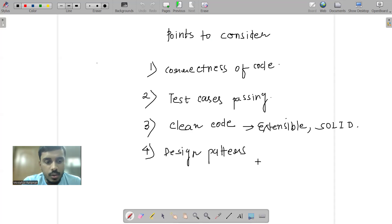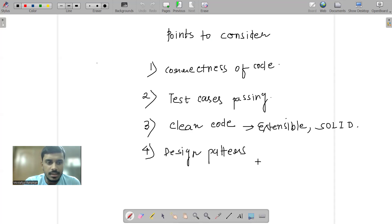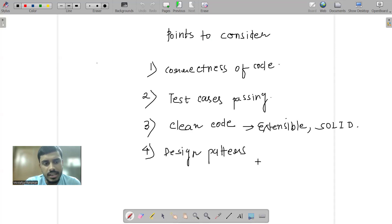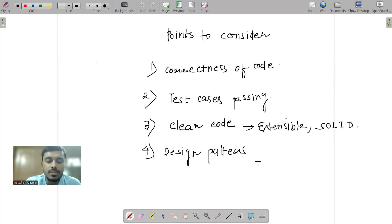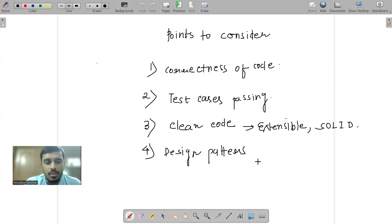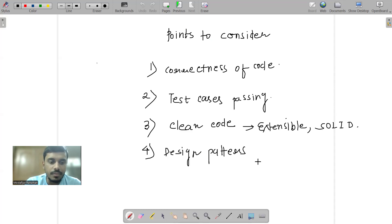But yeah, overall the rounds were enjoyable. I just gave this round and after that I got to know later that the cleanness of the code and design patterns and everything are getting considered well enough for interviews.